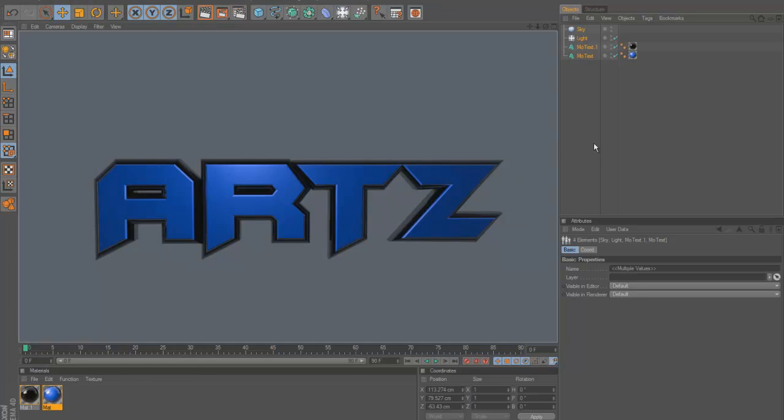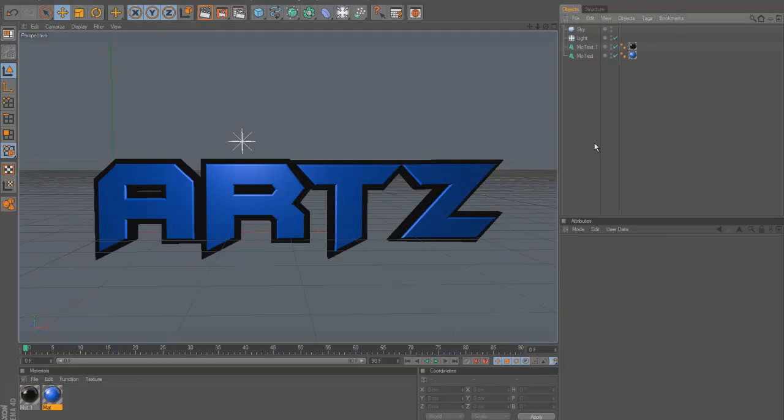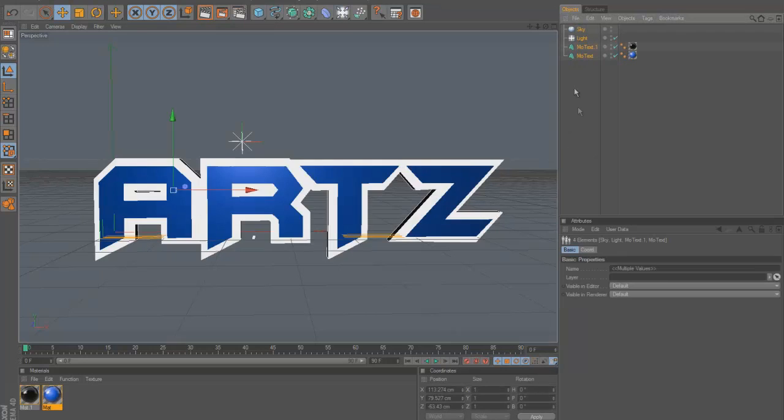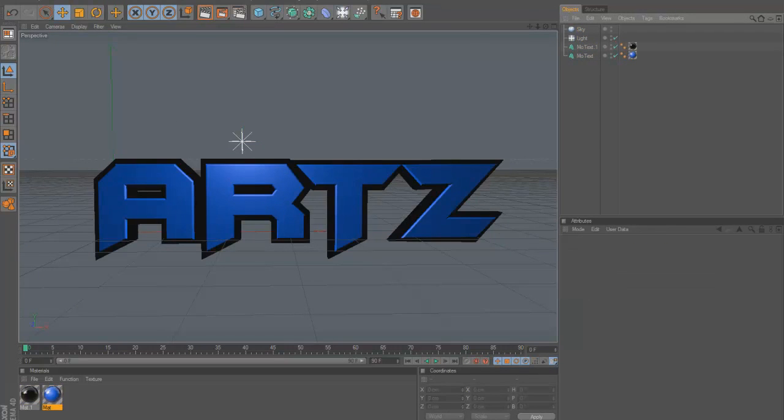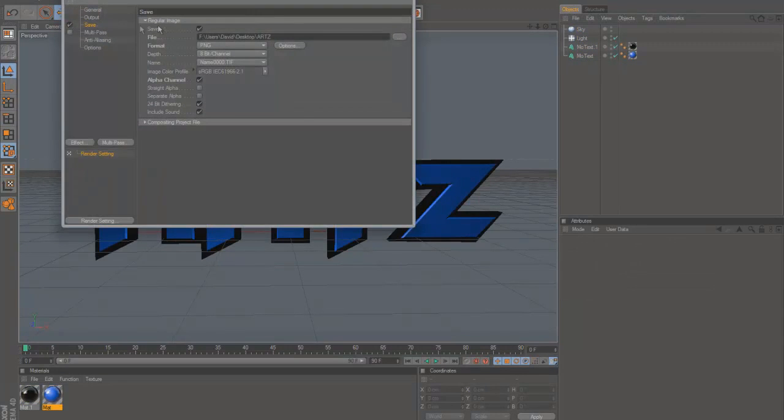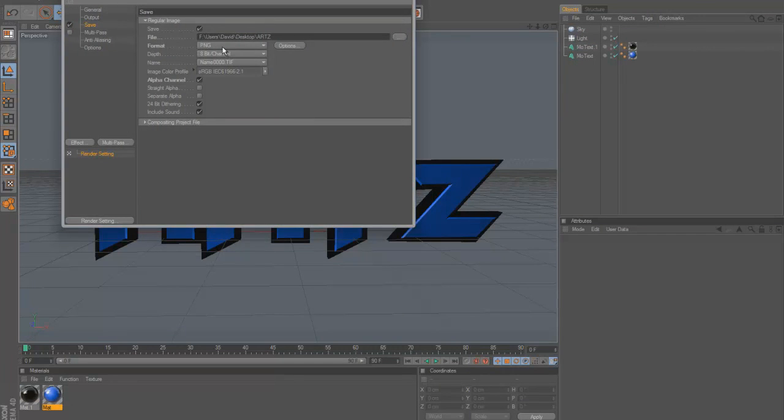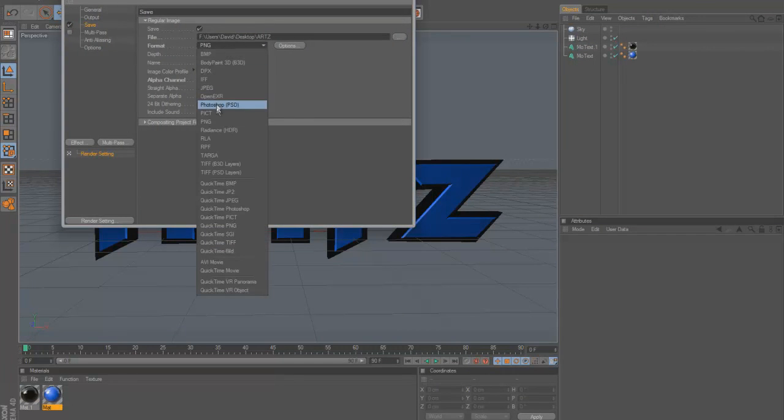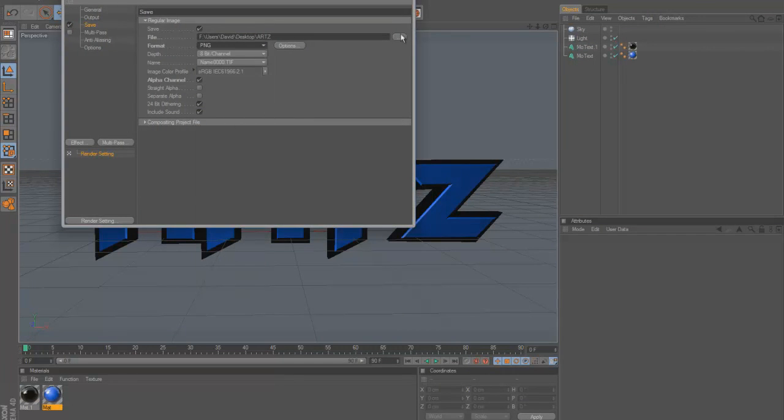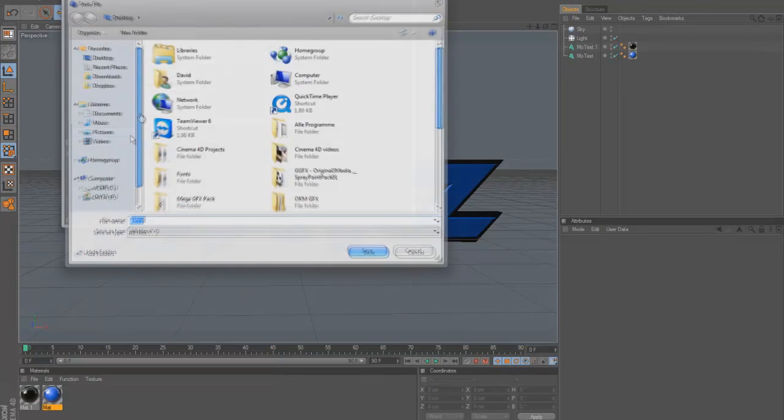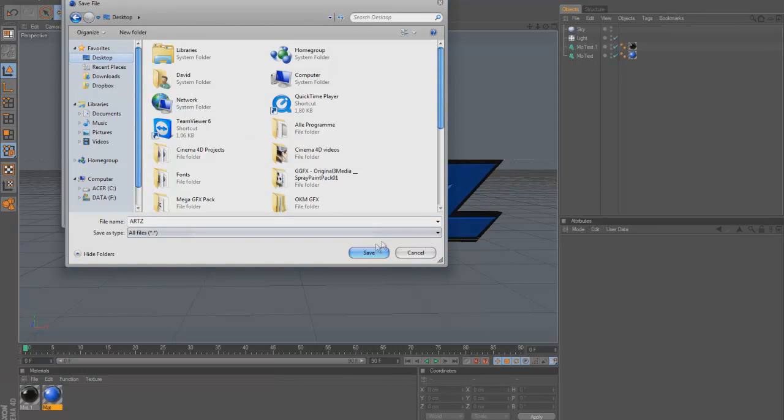If you have Cinema 4D open and have your text you want, then you click on render settings. Go on save and the format, put it on PNG, and then save it wherever you want.